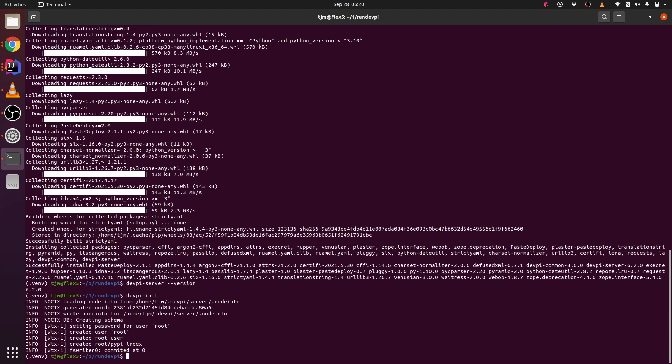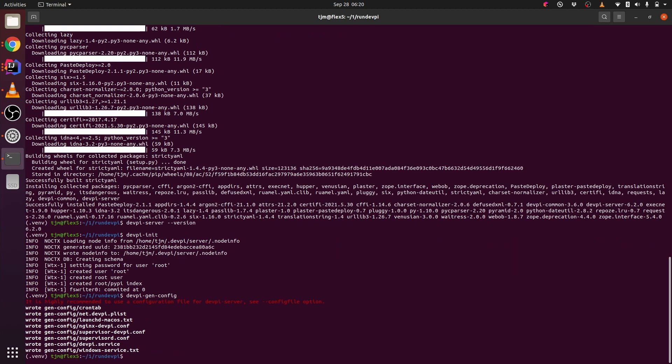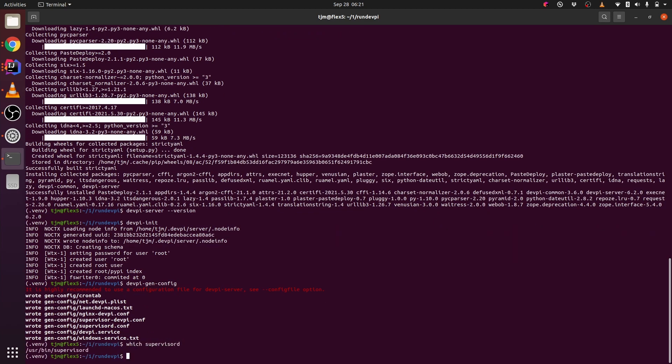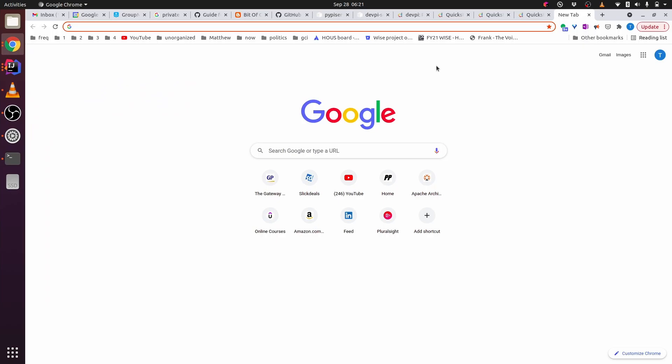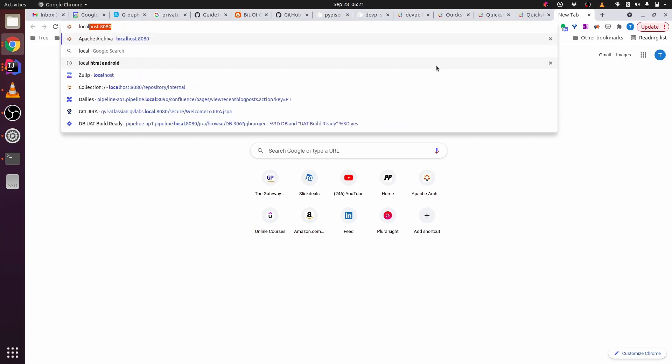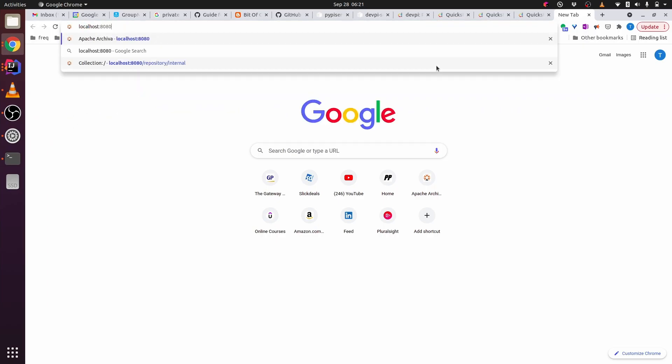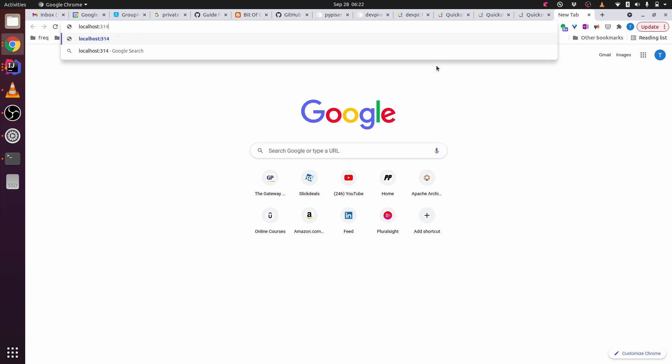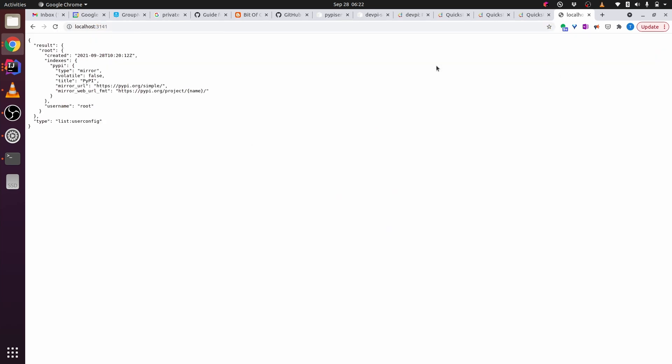Create a configuration to run DevPy in the background. Start Supervisor D with the config. So it looks like DevPy server is listening on port 3141.